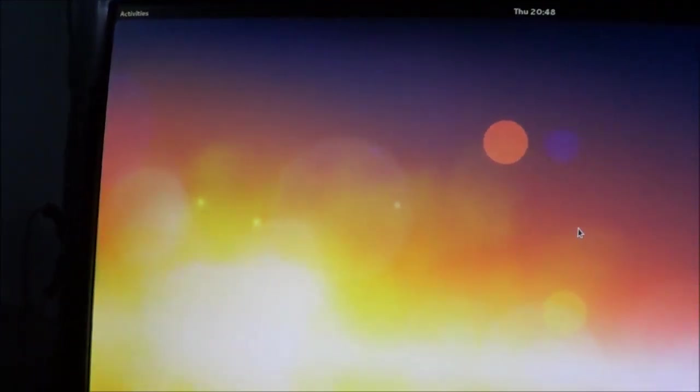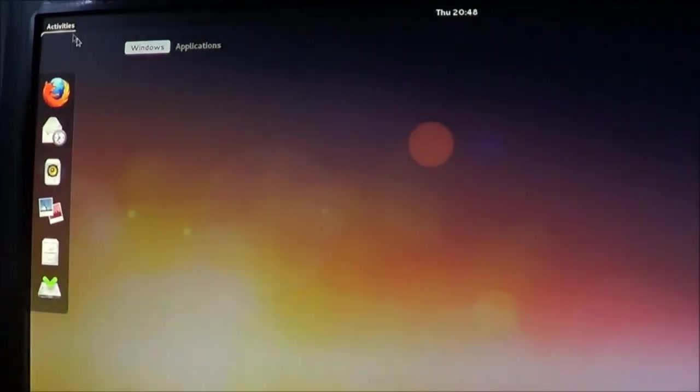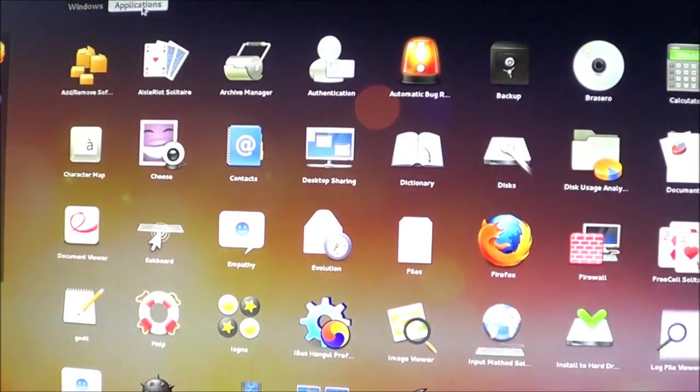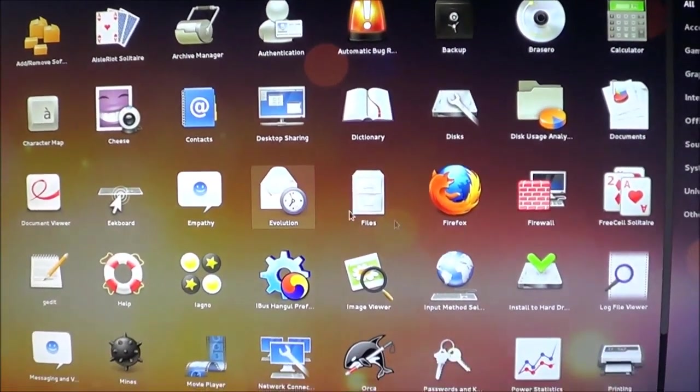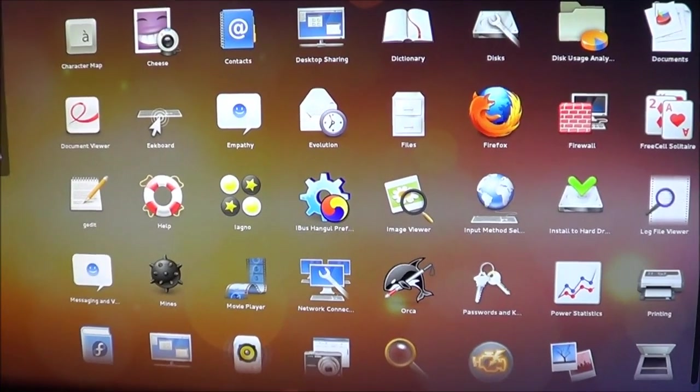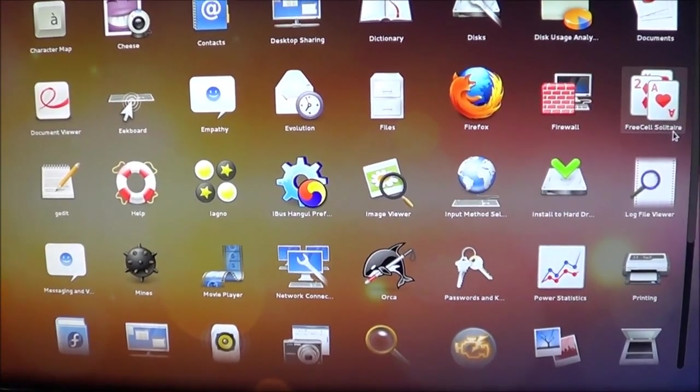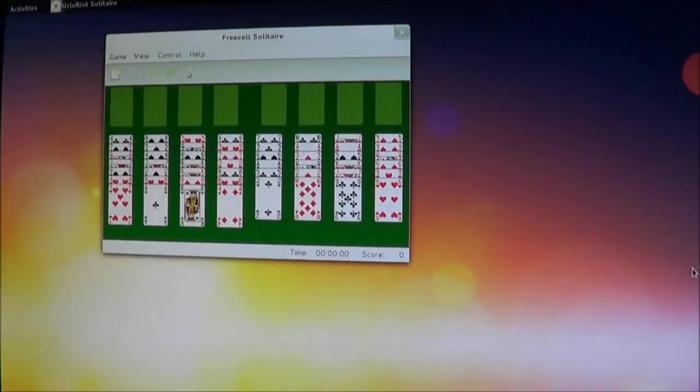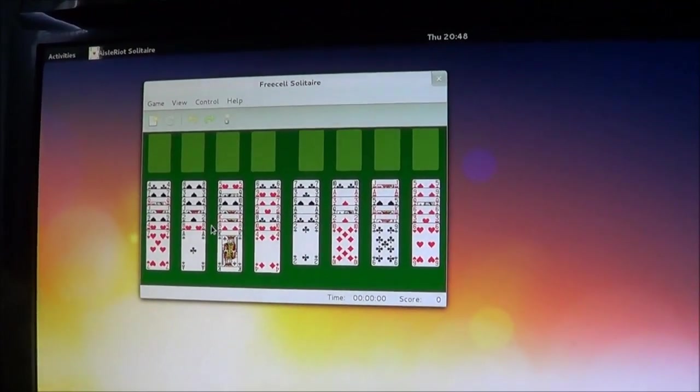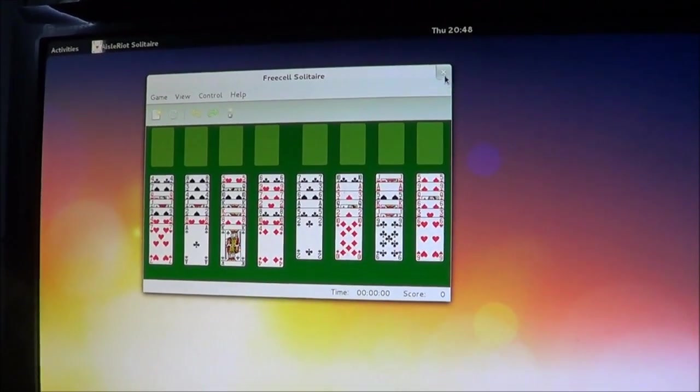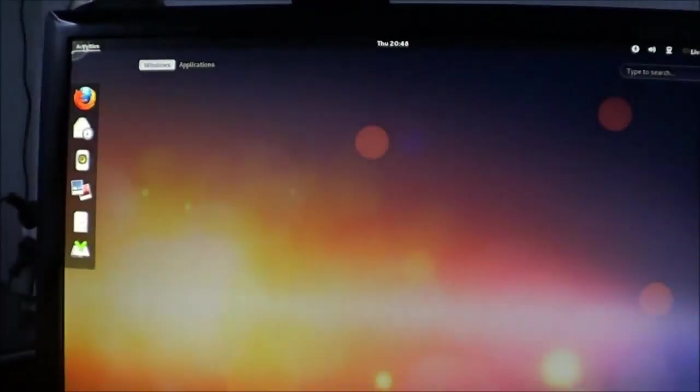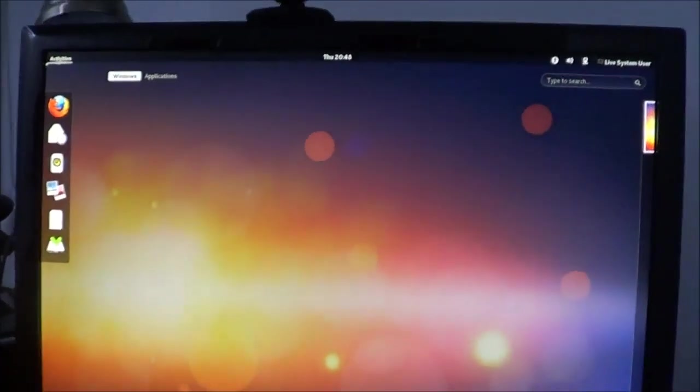Check out one more application and then turn the computer off. So these applications come pre-installed. FreeCell solitaire. That's a card game. That can be a little bit of fun. You can turn your computer off now.